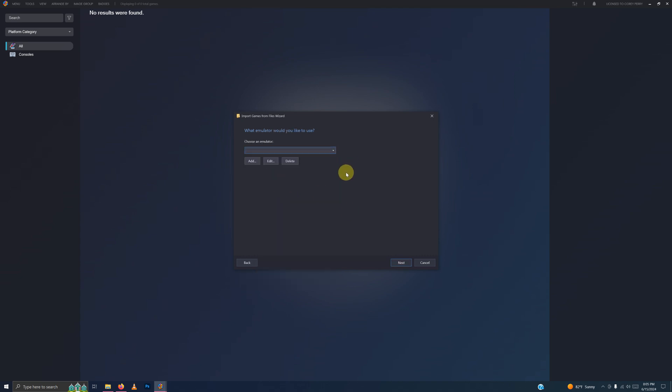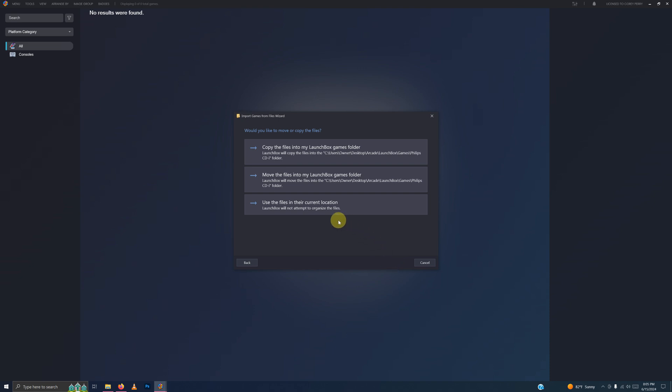Next, what emulator would you like to use? Make sure you select CDI EMU here. Next, use the files in the current location.